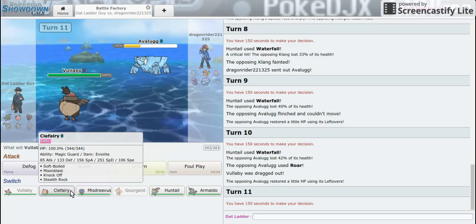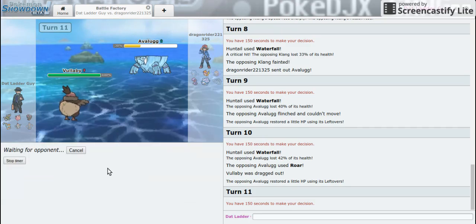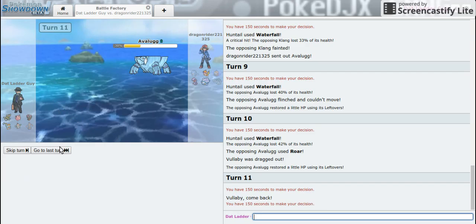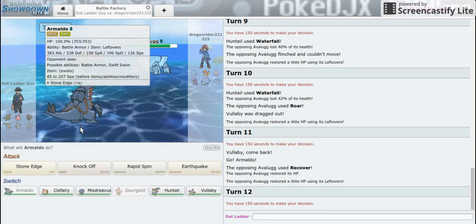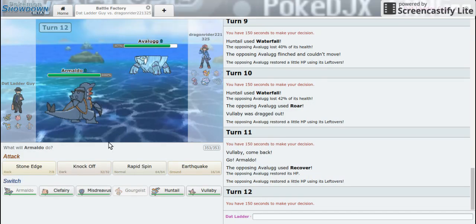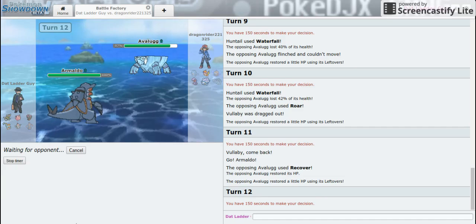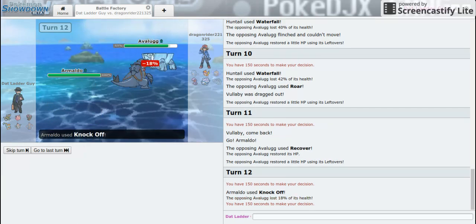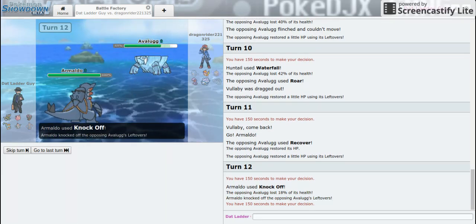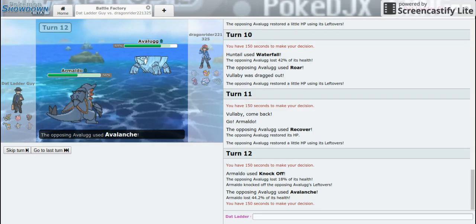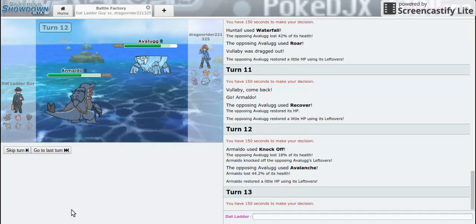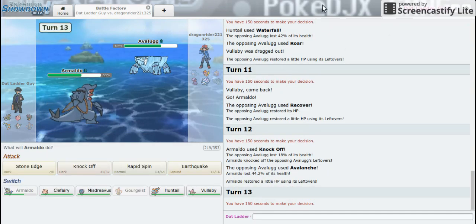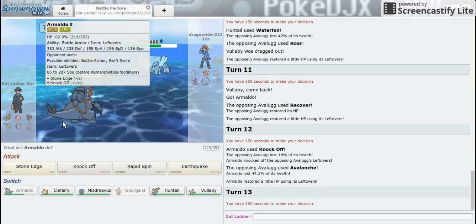All right, so what I'm going to do is go back into Rotom. He's going to go for a Recover. I can Knock Off the Leftovers and then he can Roar me again, which he most likely will. He's going to go for Avalanche. And this is the problem I was talking about because most of my team is physical, we're not gonna be able to do anything. So Stone Edge.